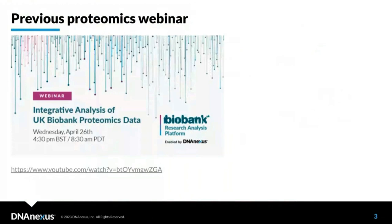Today's webinar is a follow-up from the previous integrative analysis of UK Biobank proteomics data webinar held in April. That webinar provided a comprehensive overview of the new proteomics data, the consortium project that generated it, the technology used to measure it, technical sources of variability, QC measures taken, and exciting integrative analysis ideas. If you haven't seen it, I really encourage you to watch it.